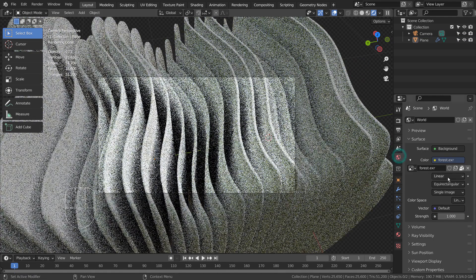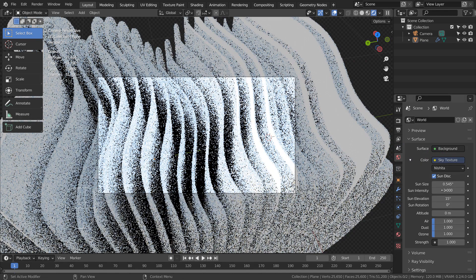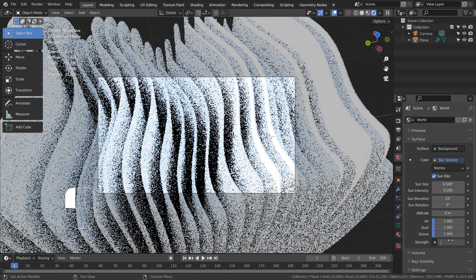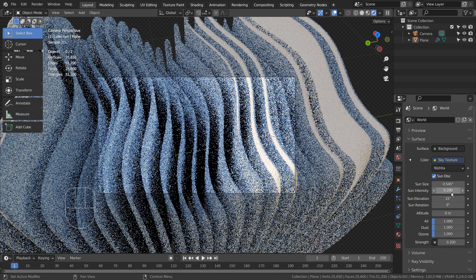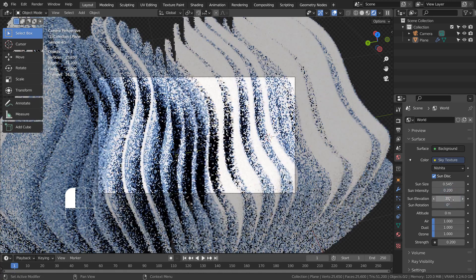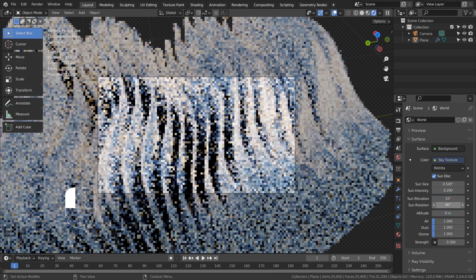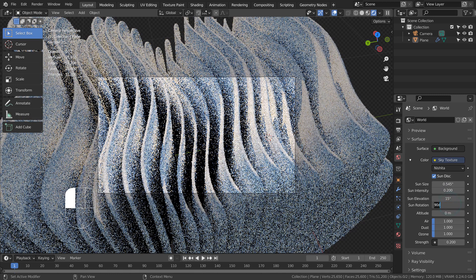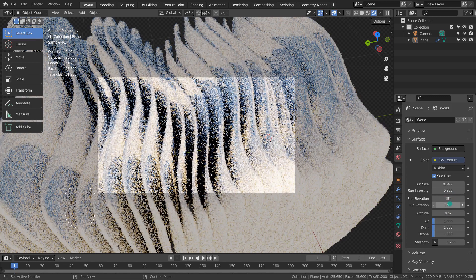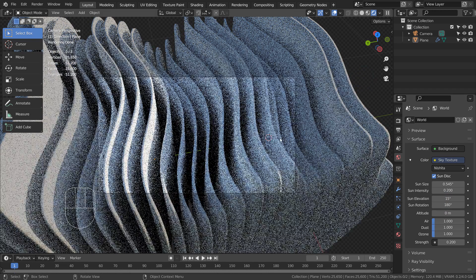I'll use the Sky Texture. Let's add point lights to add some colors.